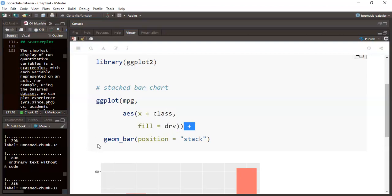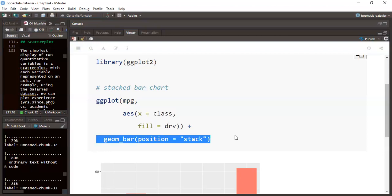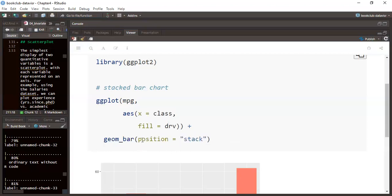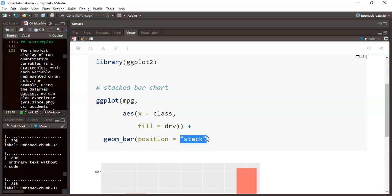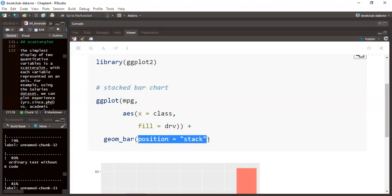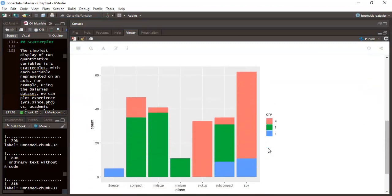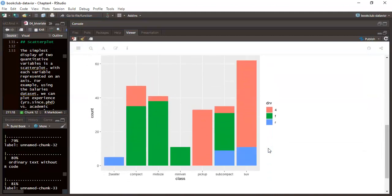We fill by the different drive type of the car, then add a new geometry layer. Within this geometry layer, we specify the position as 'stack'. By default, geom_bar's position is always set to stack, so even if we do not explicitly set the position, we still get the same output.